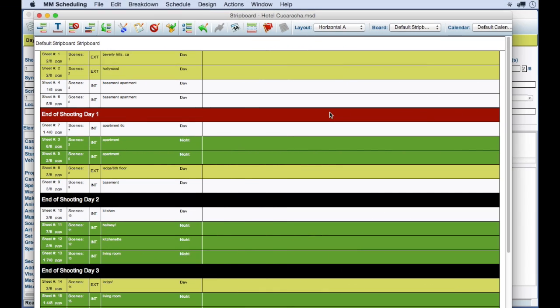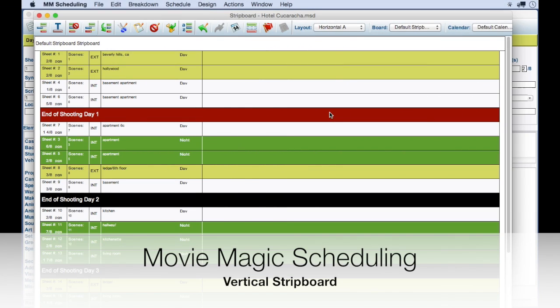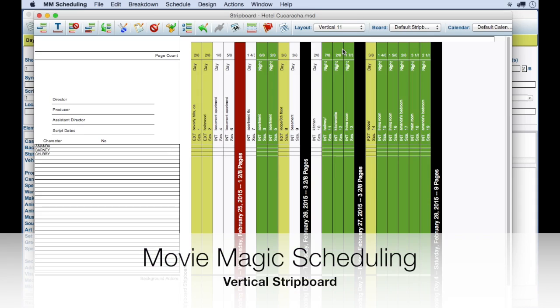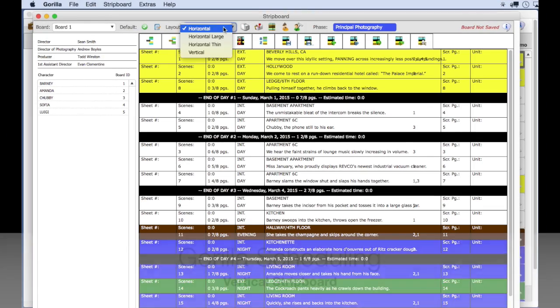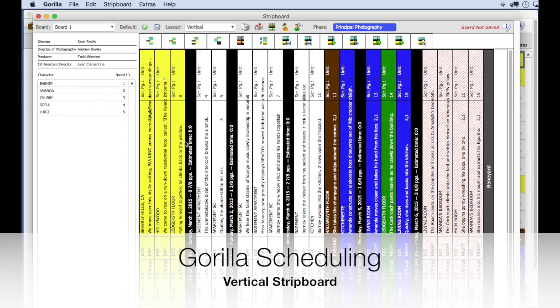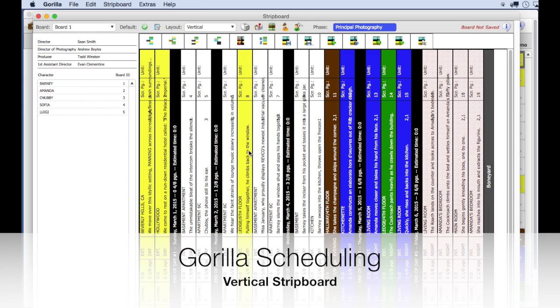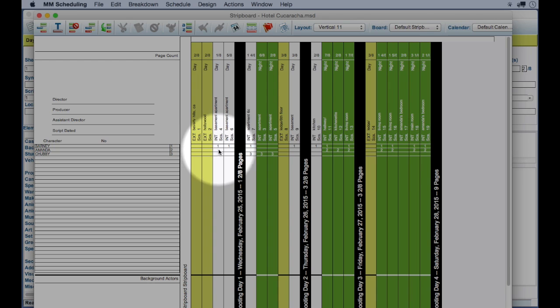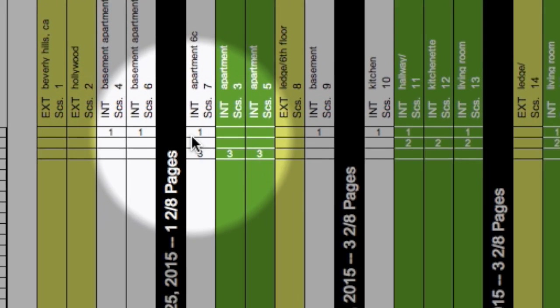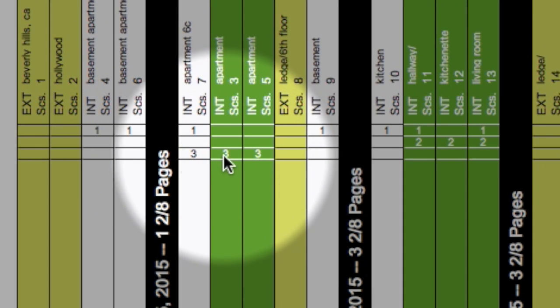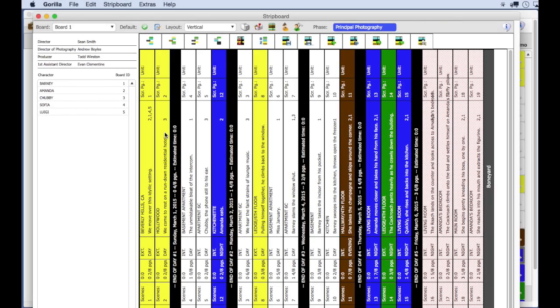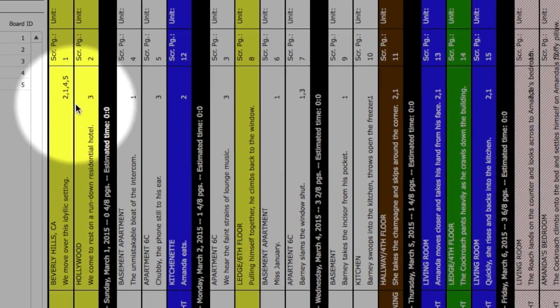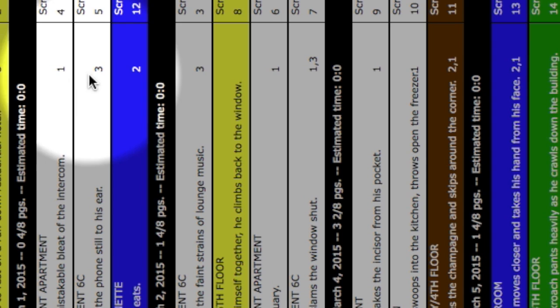Both Guerrilla and Movie Magic have a vertical display option, so you can move strips around in that view if you want. One nice display feature in Movie Magic scheduling is the ability to see the board IDs. These are the numbers allocated for the cast members here in this horizontal column in the vertical view. You can see them in Guerrilla 2, however, in Guerrilla they are displayed vertically, like the strip.